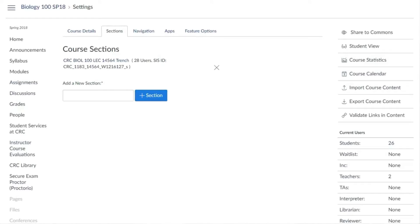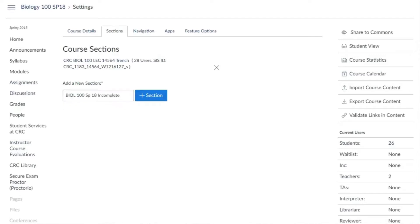On the sections tab in the settings page of the course that the student was originally enrolled in, the first thing to do is create a new section. In this example, I'm including the word 'incomplete' as part of the section name. Select the plus section button to create it.